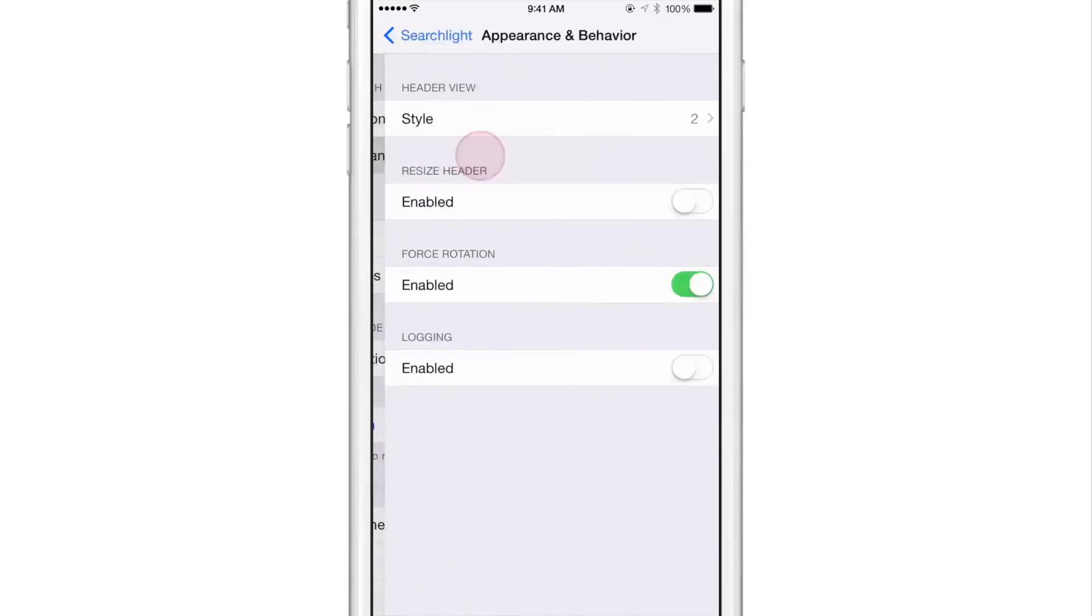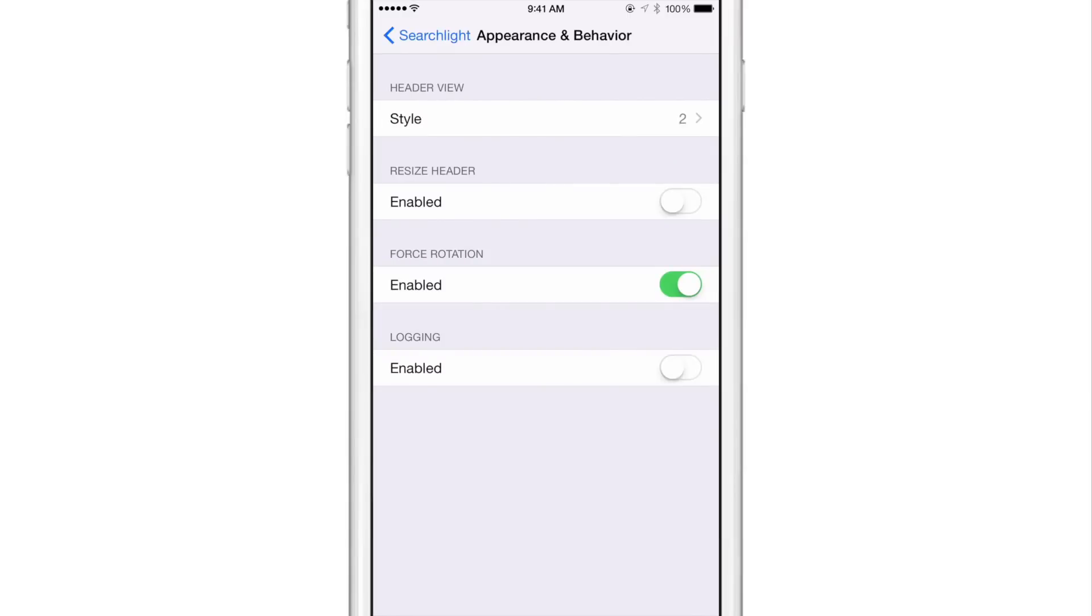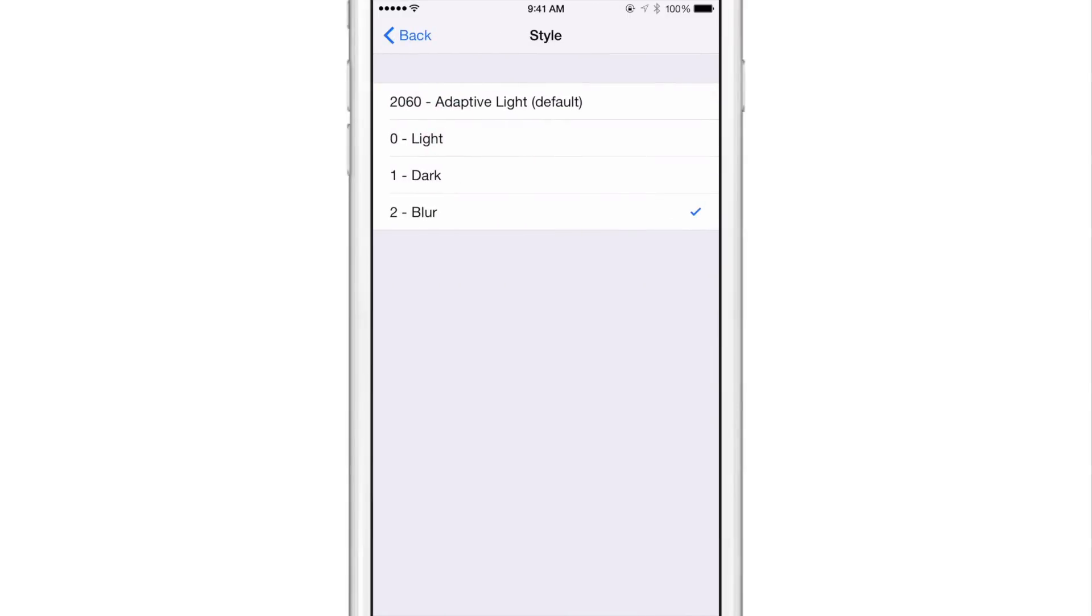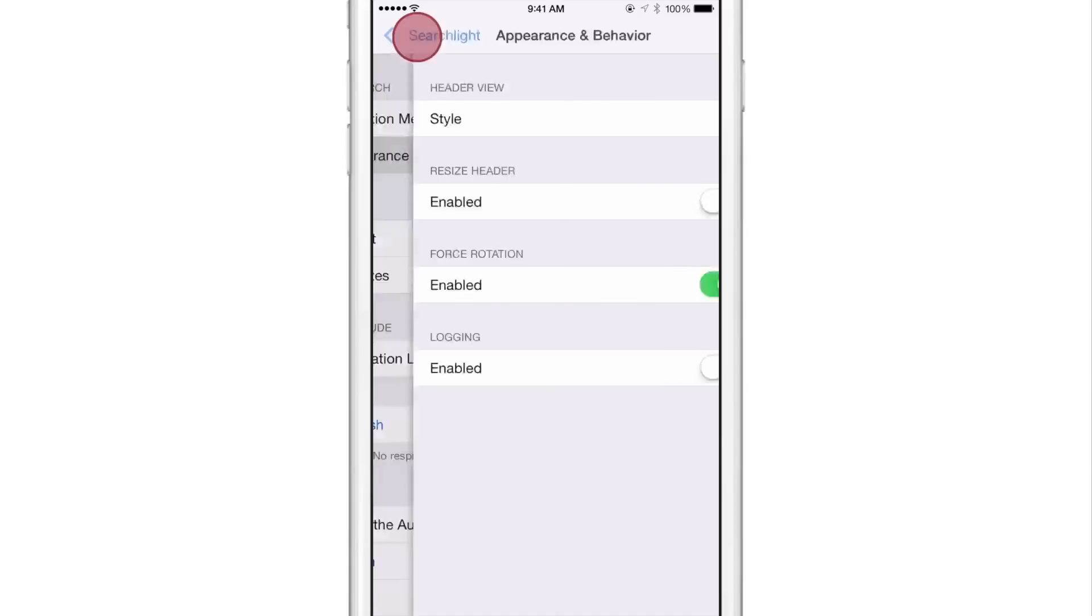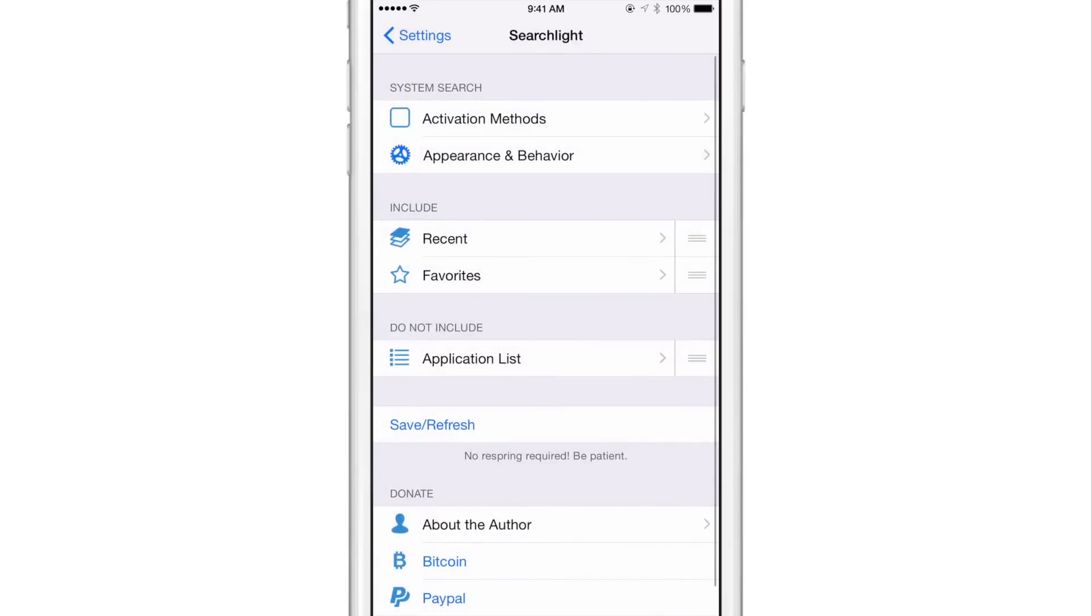And then there's appearance and behavior. You can change up the header view. You can change up the style, make it light, dark, blurred, etc. And there's some other basic settings that you can configure there. Nothing groundbreaking at all.